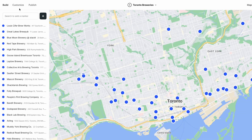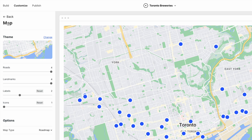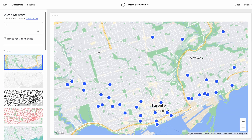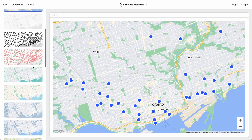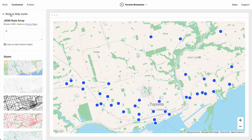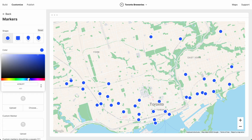Now here's where the real fun starts. We can customize the map. So we can choose a map theme. This one's nice. And we can style the markers — let's go fast.